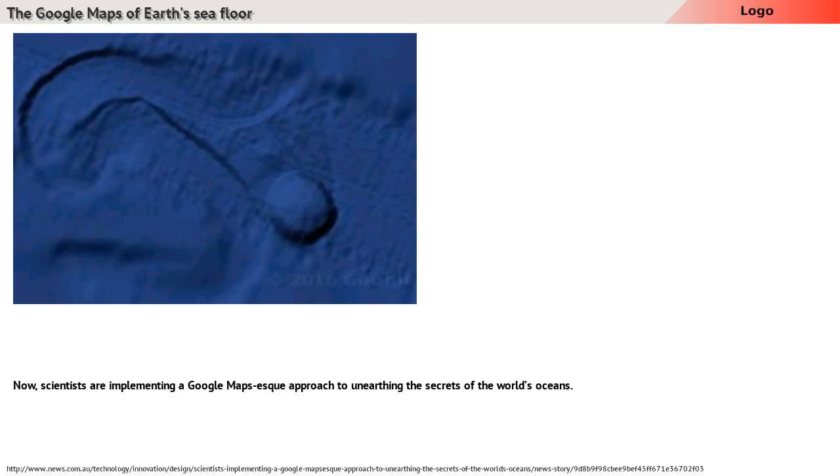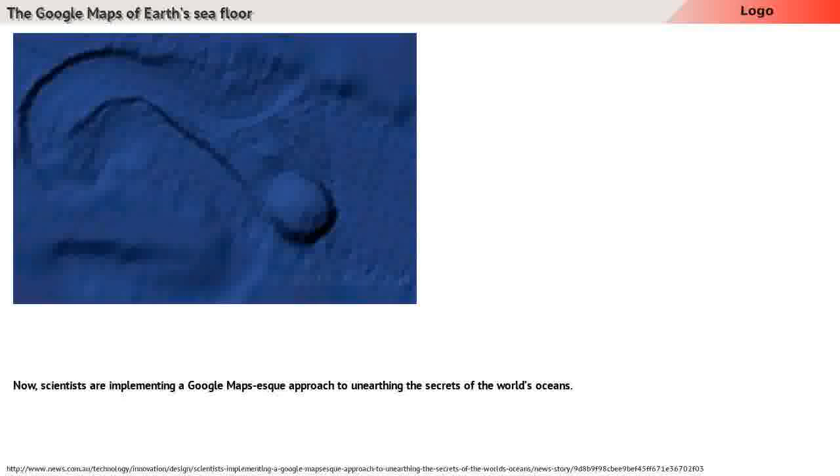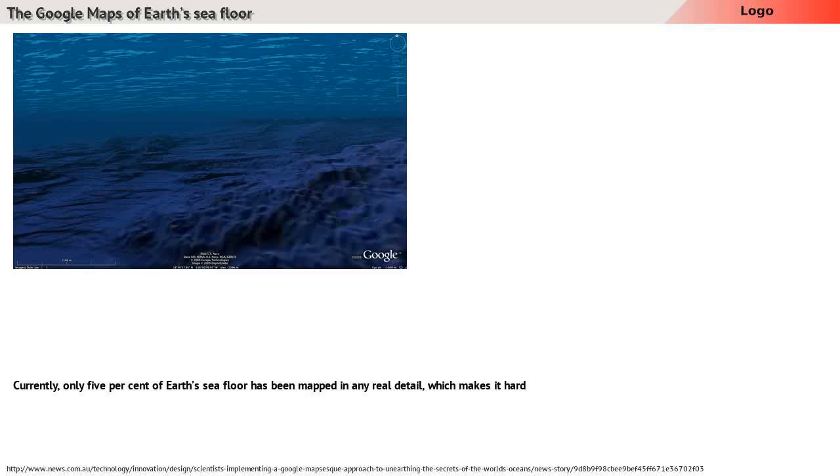Now, scientists are implementing a Google Maps-esque approach to unearthing the secrets of the world's oceans.